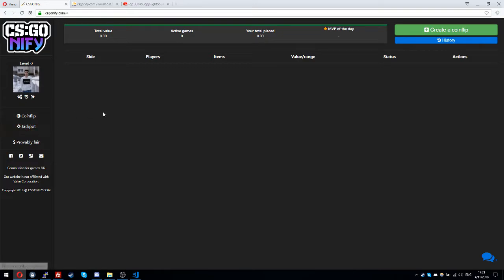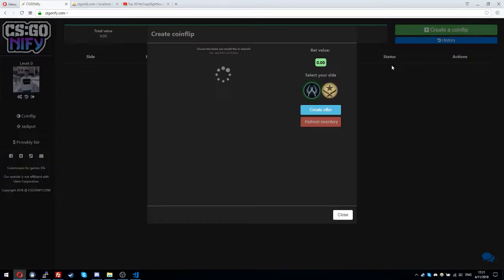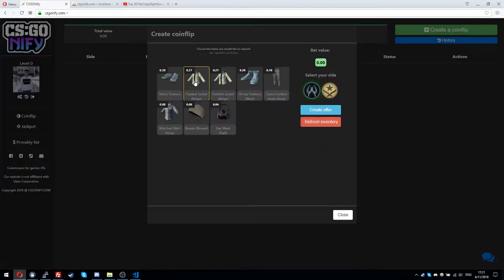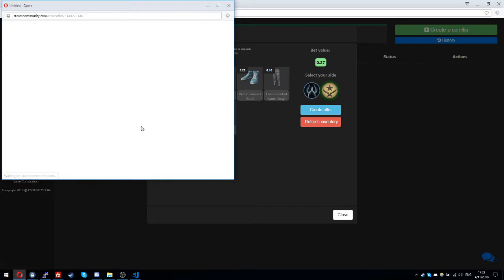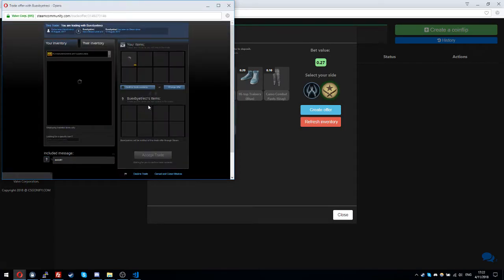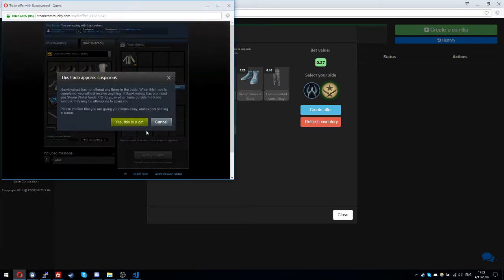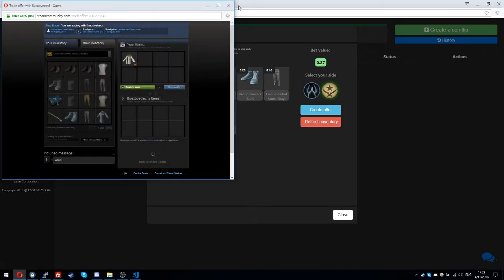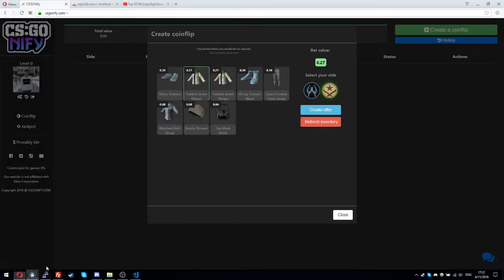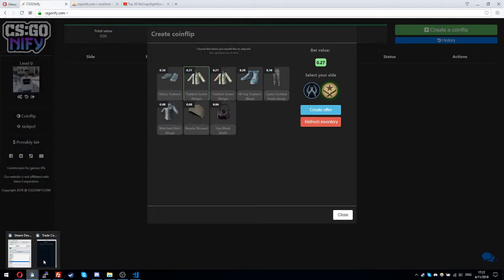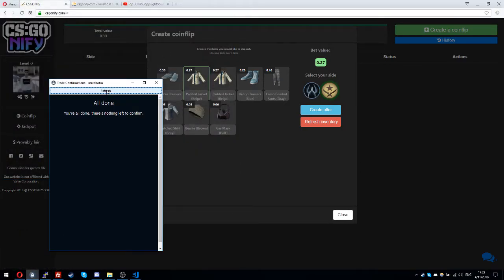So let's go to work. I'll create a coin flip with the padded jacket as terrorist and I accept the trade now. After that I will confirm it.